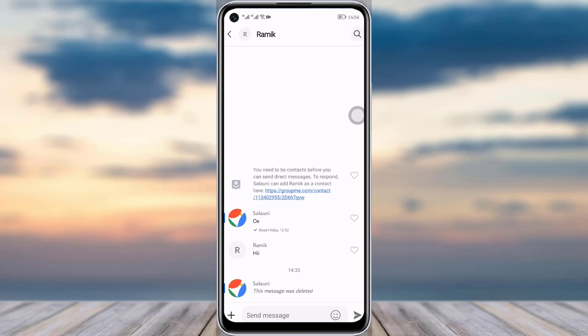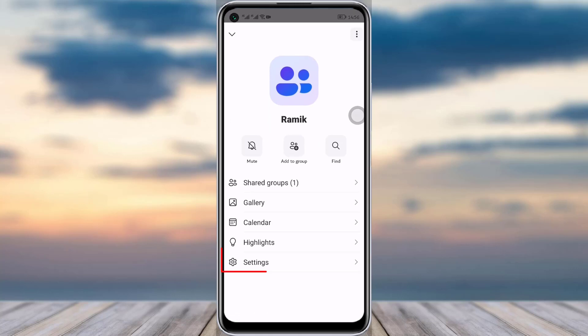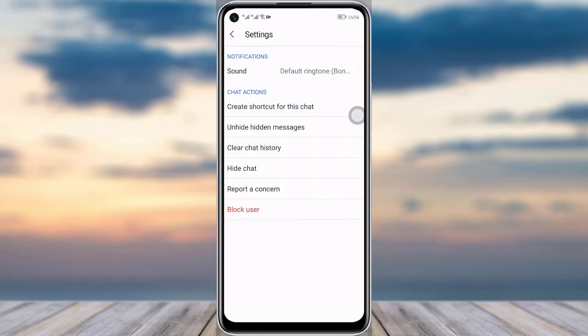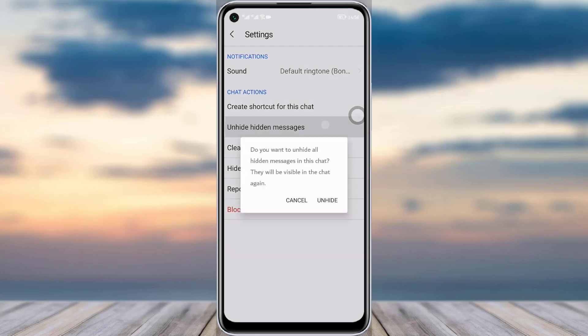So what I will do is tap on this profile over here for that person, go to the settings option given below. You can see 'hide chat' and 'unhide hidden message' option above. Simply tap on that option.